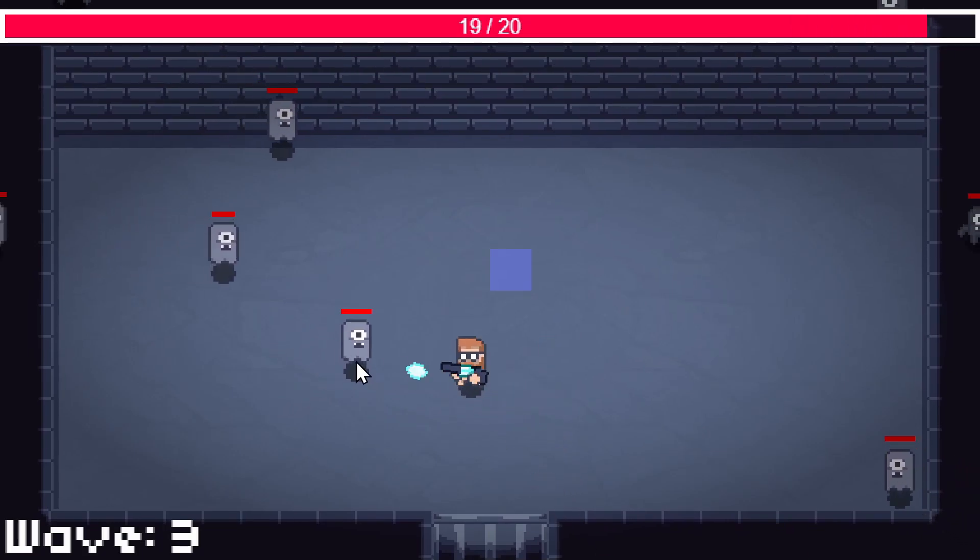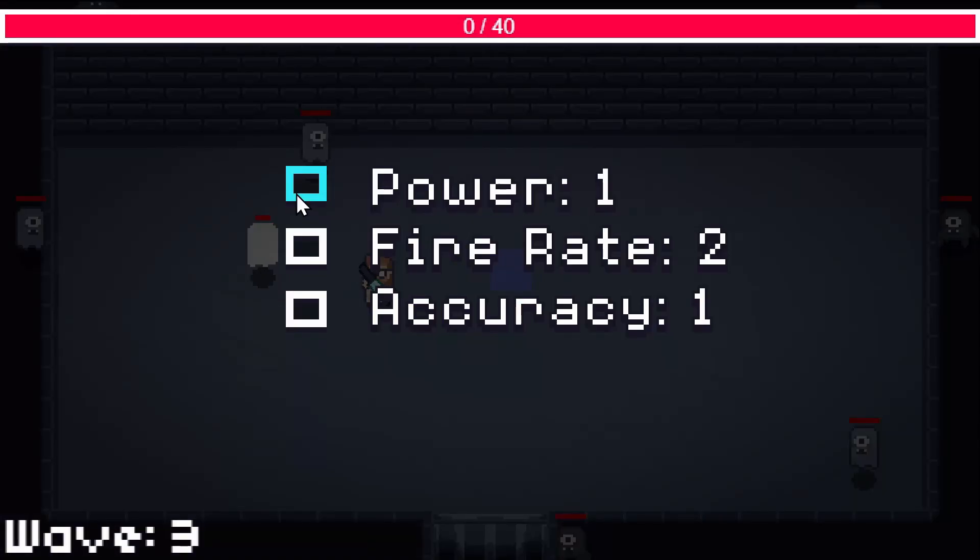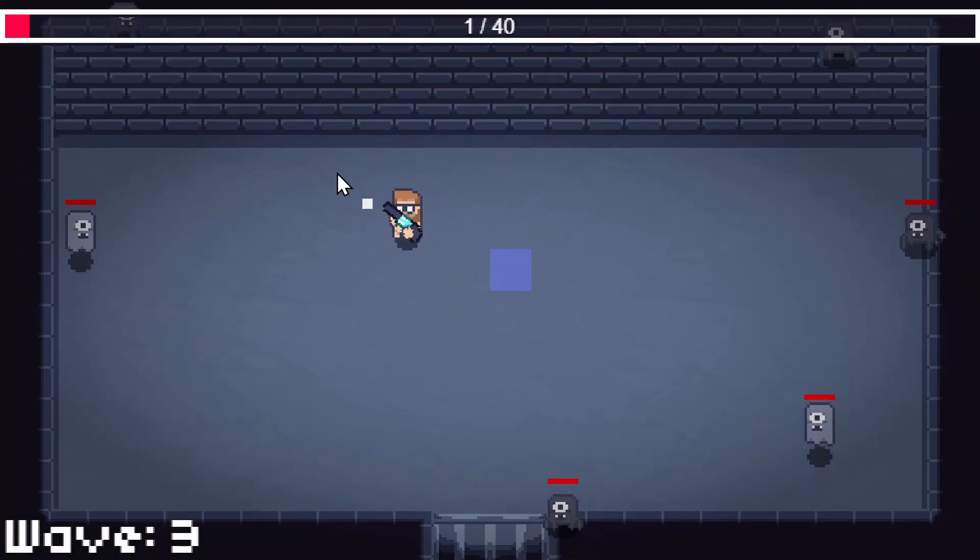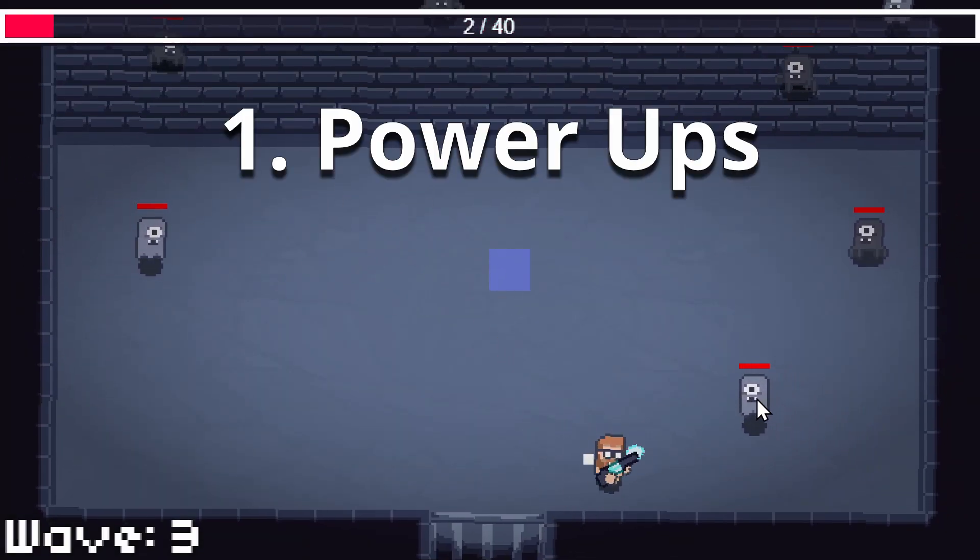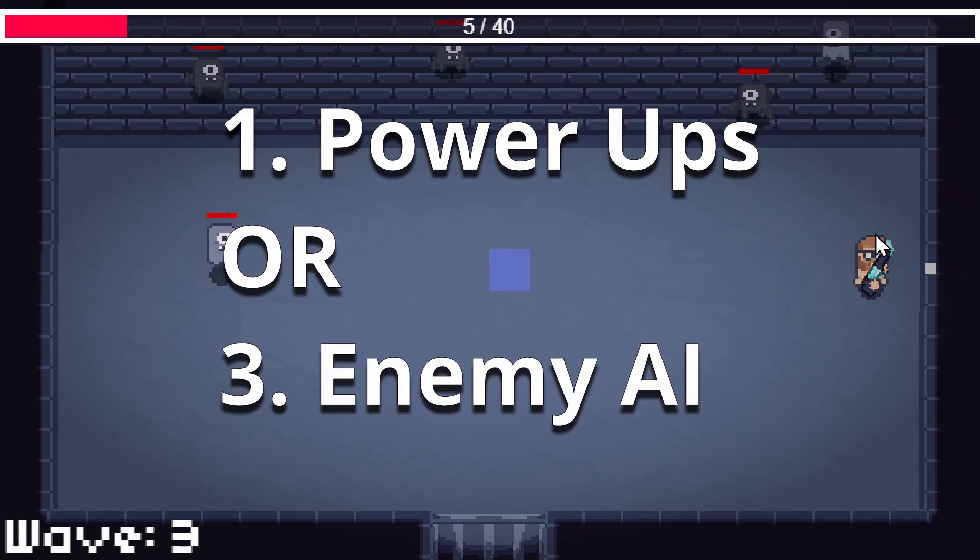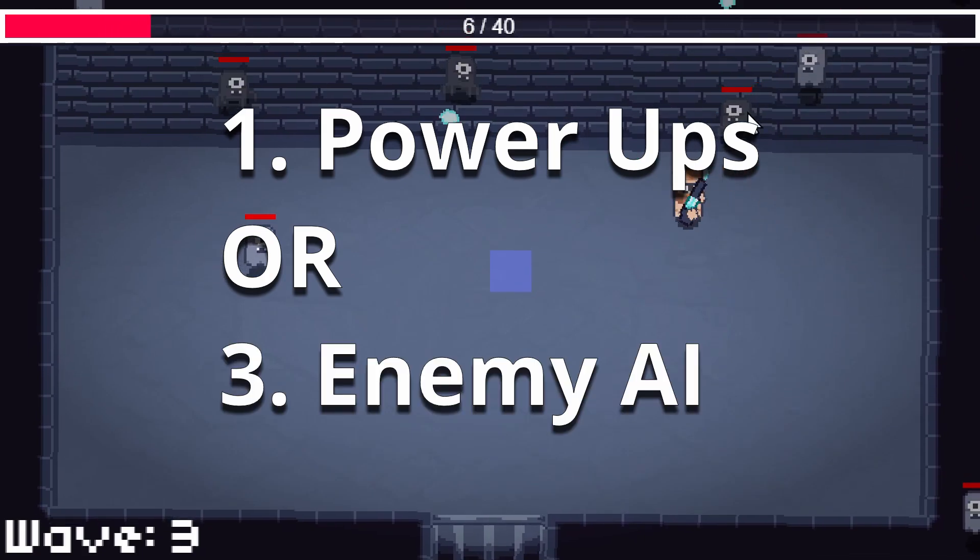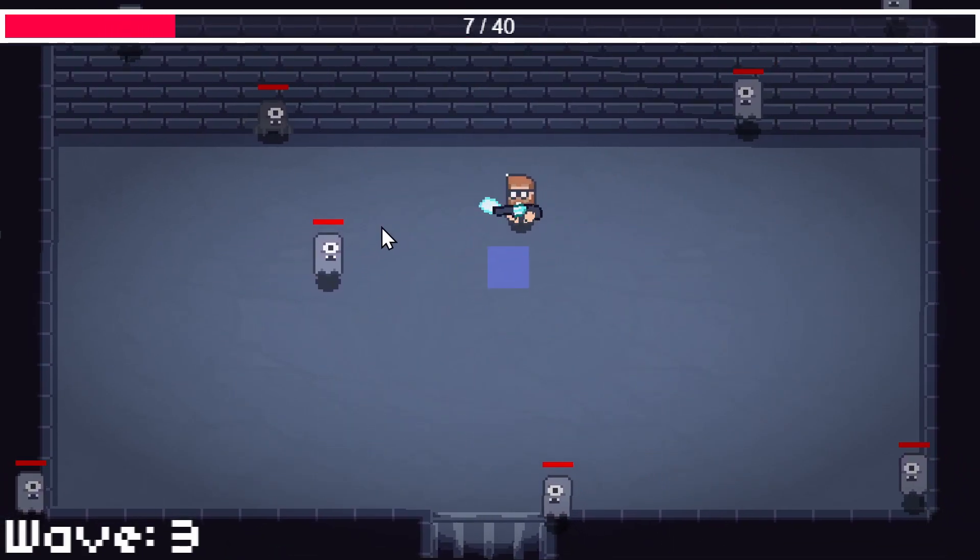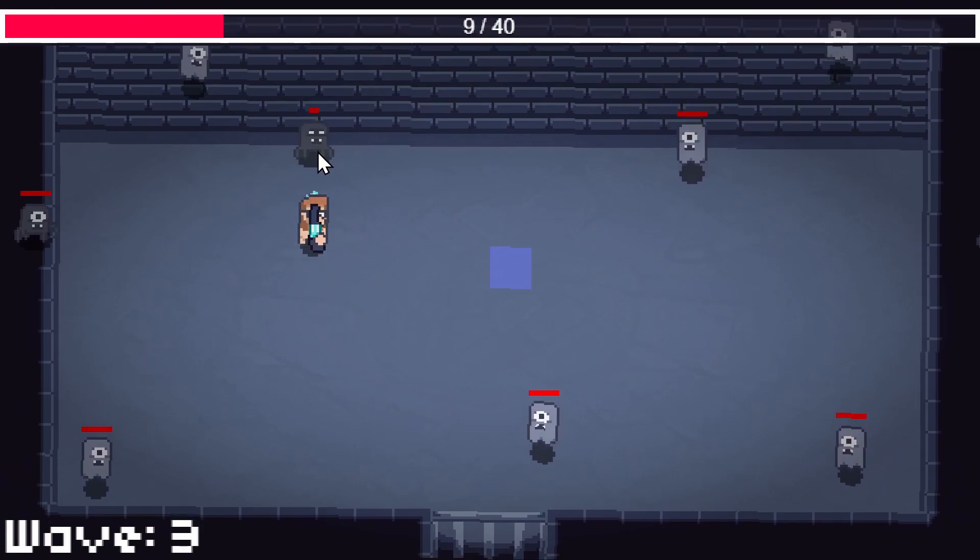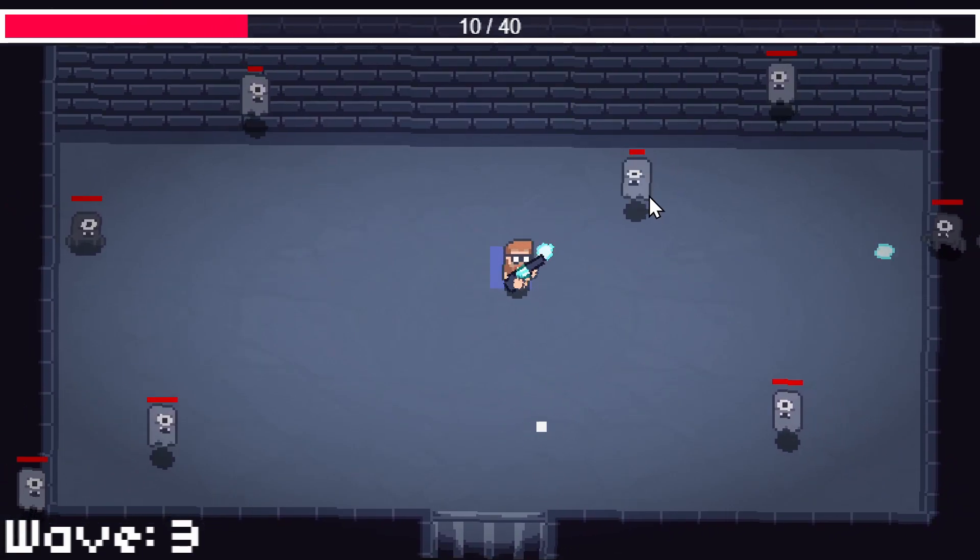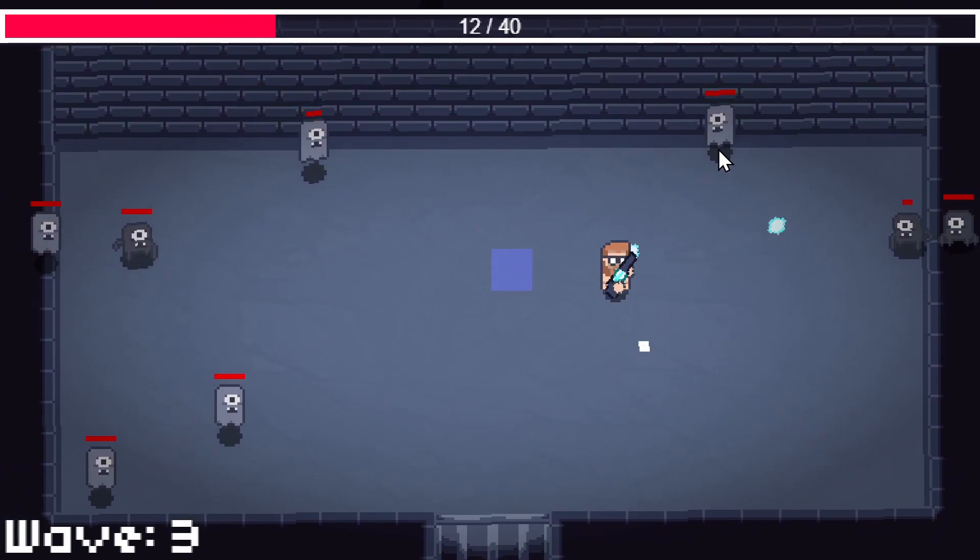Now the next video will be the last in this series. So we need to decide if we're going to add power-ups to the game or change the enemy AI so that they all act differently. So if you could leave a comment below letting us know what you'd like to see next, that would be great.